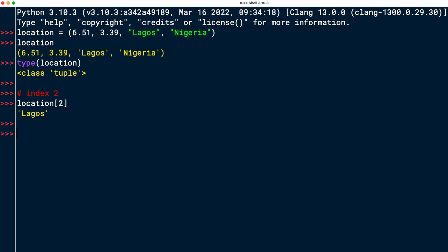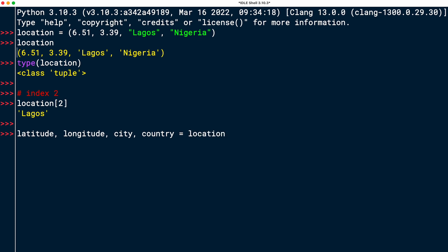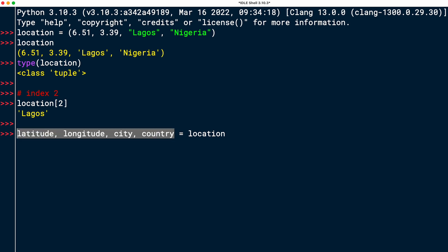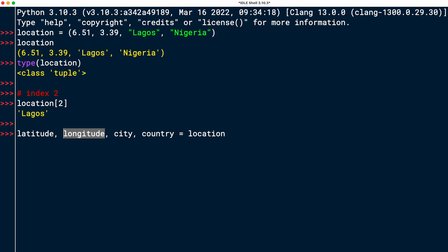The third task was to practice tuple unpacking and assign each of those values in the tuple to one variable, starting by latitude, longitude, city, and country. And I'll set that equal to location. So this location variable here points to the tuple that contains the values, and it has four values in it. And I'm putting four variables on the left side of the assignment statement. So then Python can unpack the location tuple and assign each value of the tuple to one of the variables on the left side.